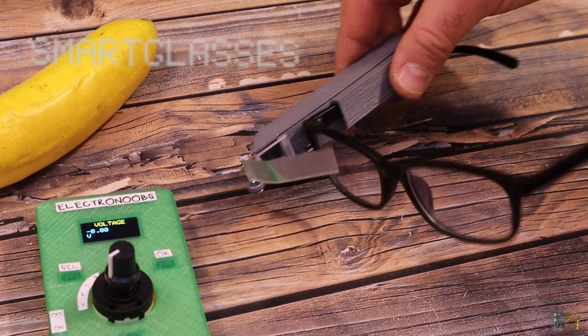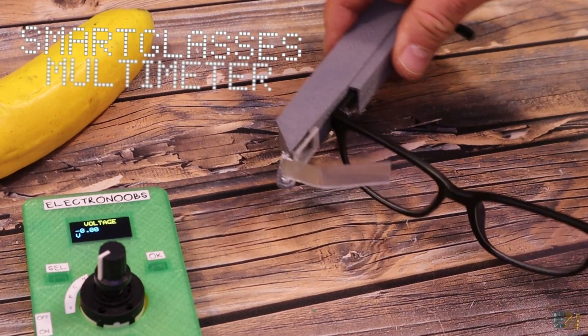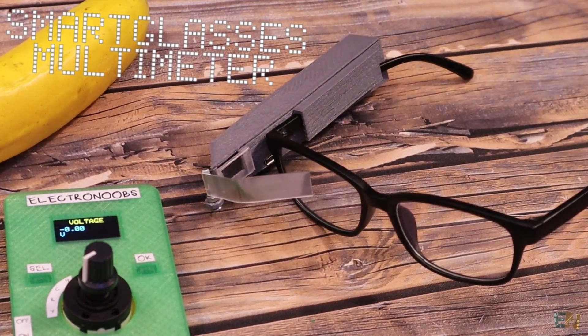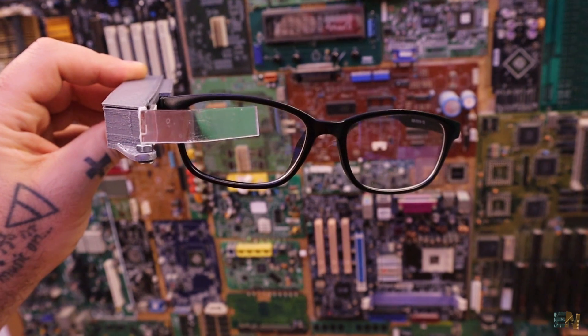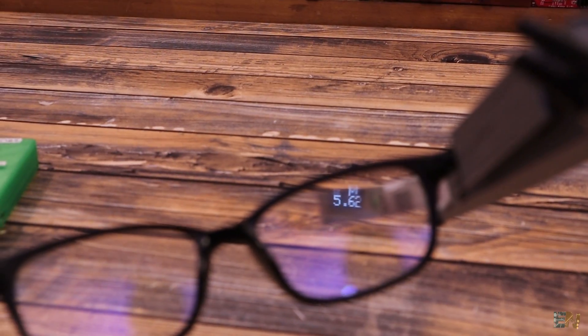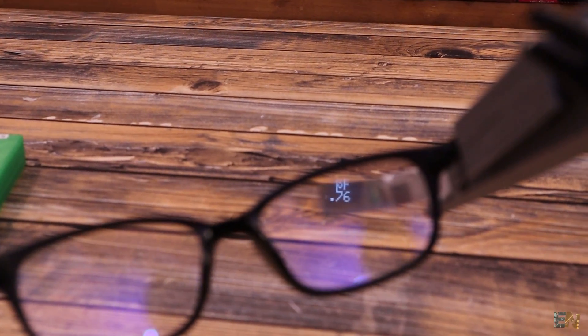This is my first version of a smart glasses multimeter. It's not the most unique and best looking design, but this is yet a first version. I'm pretty sure I will improve it in the future.